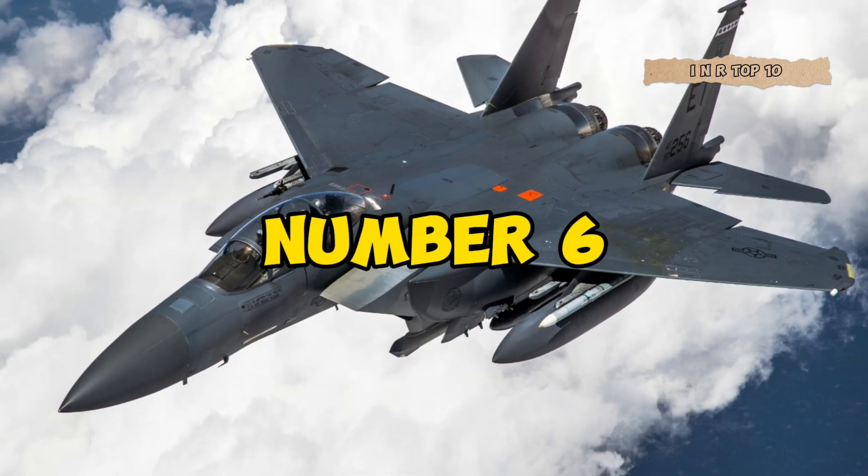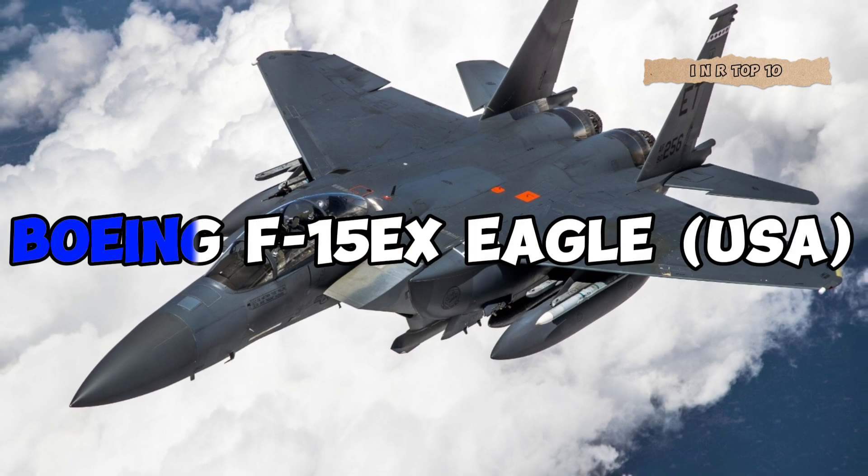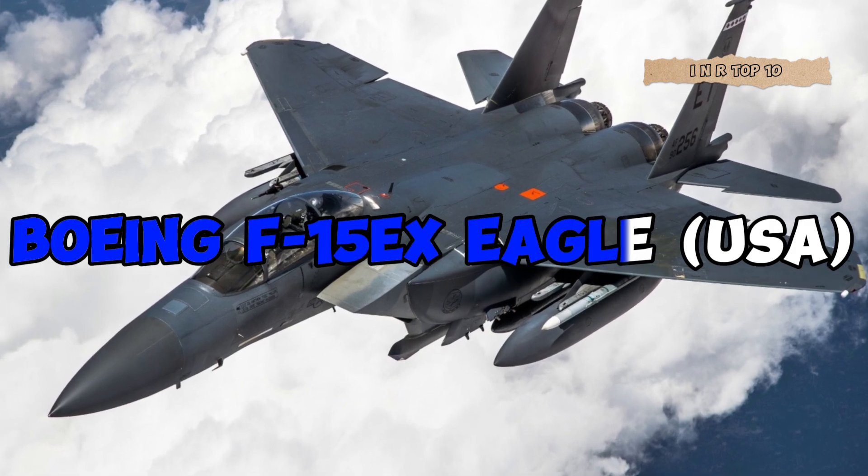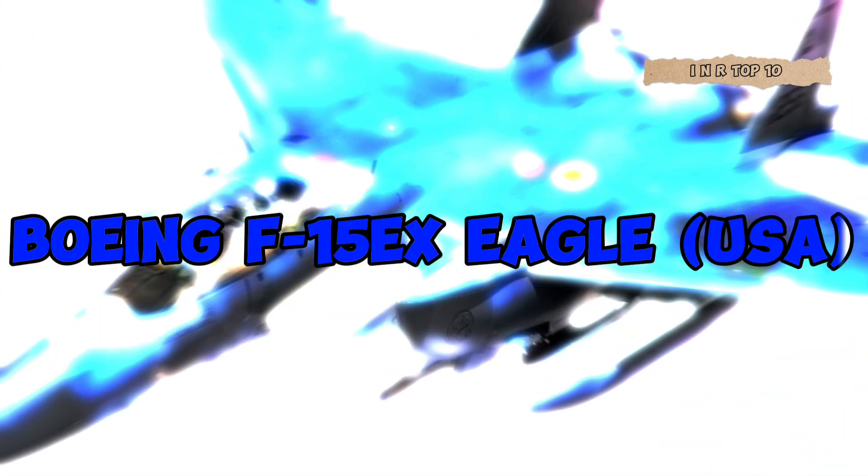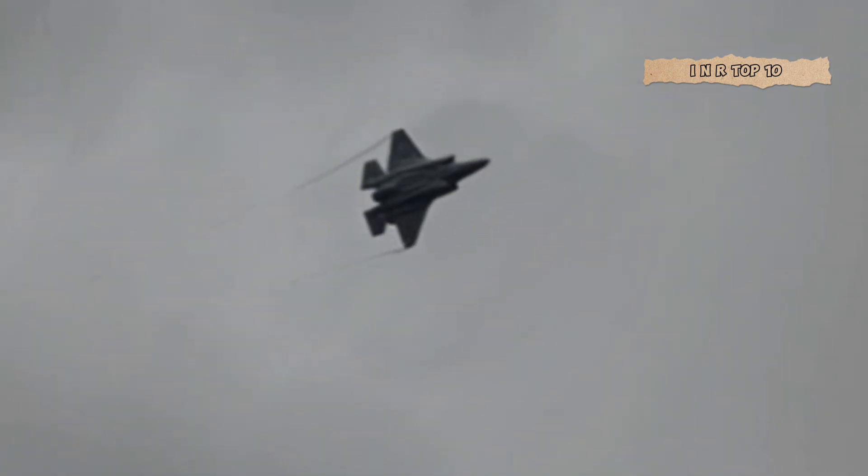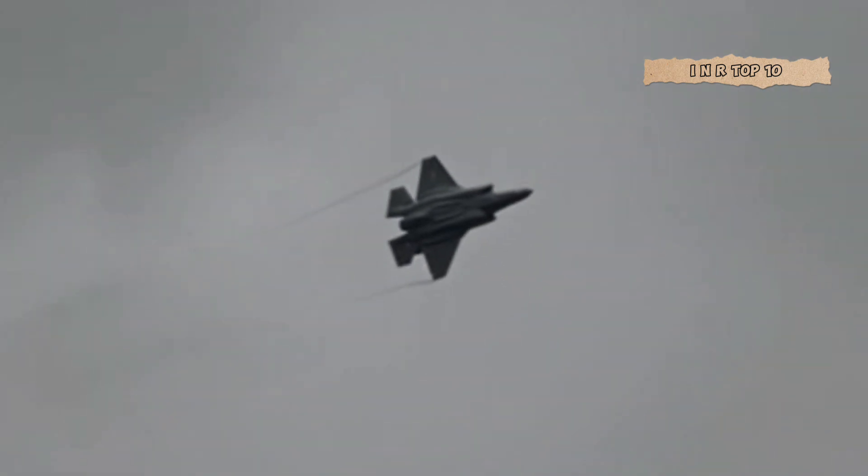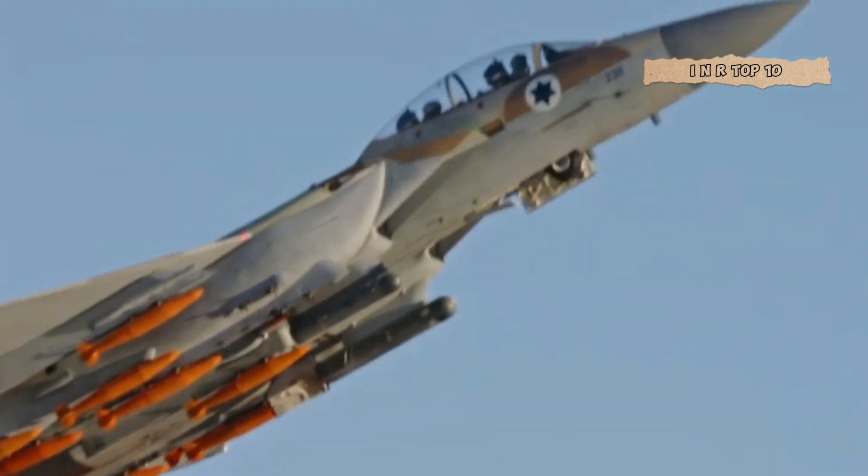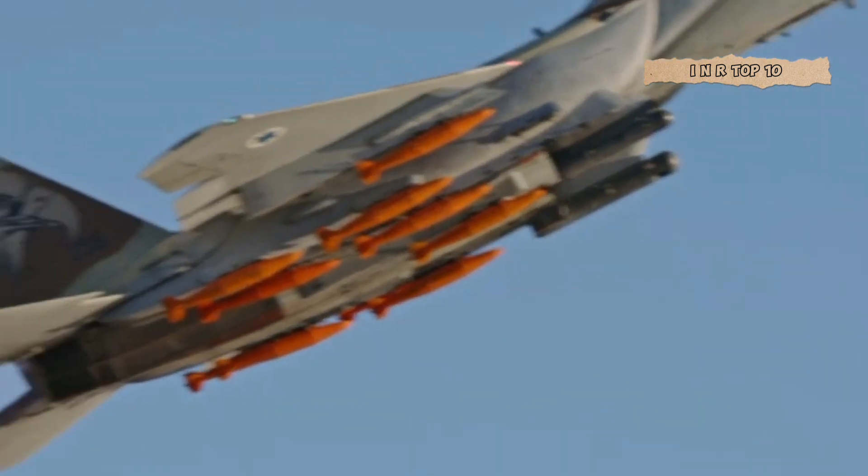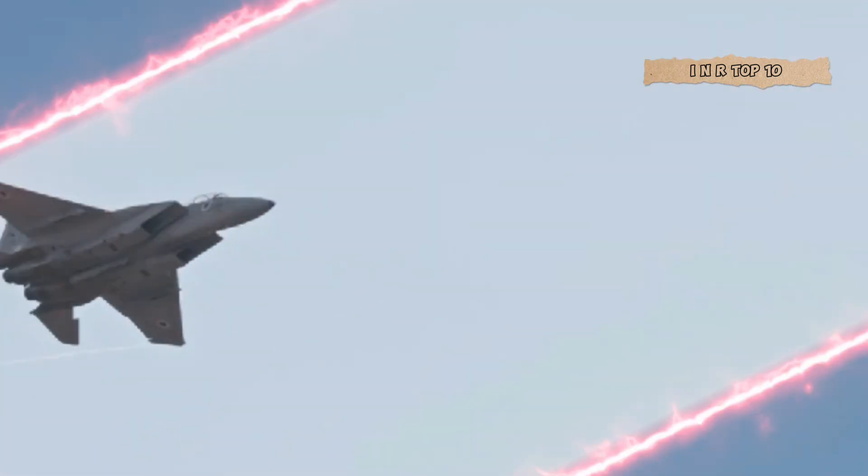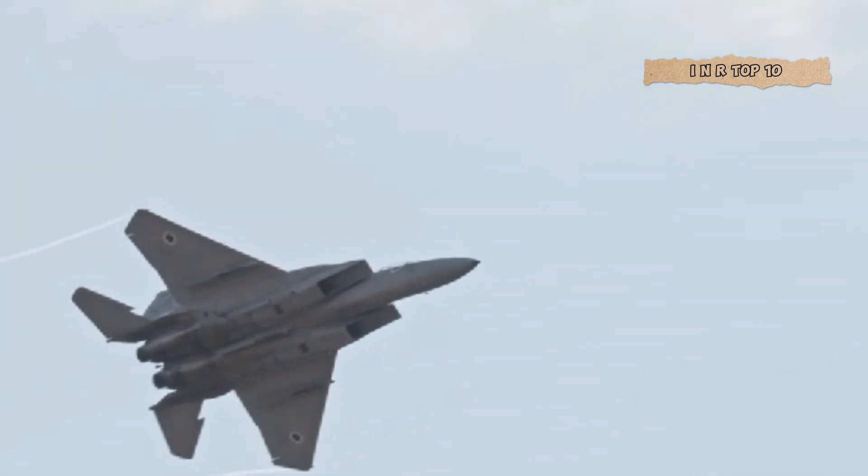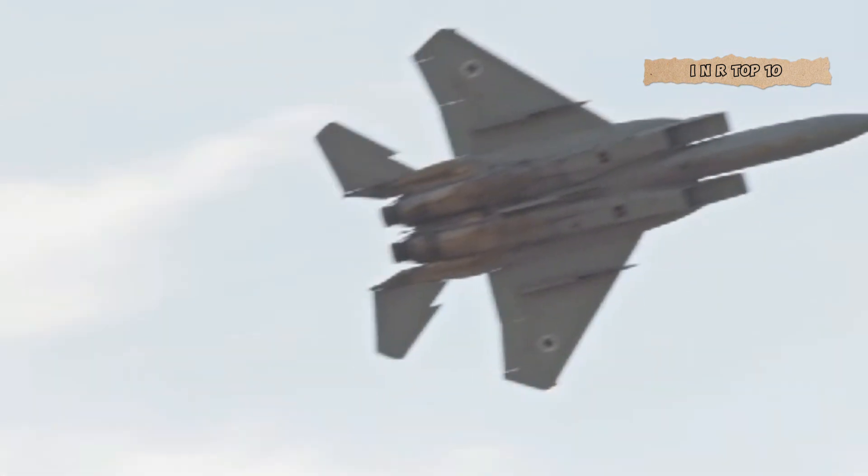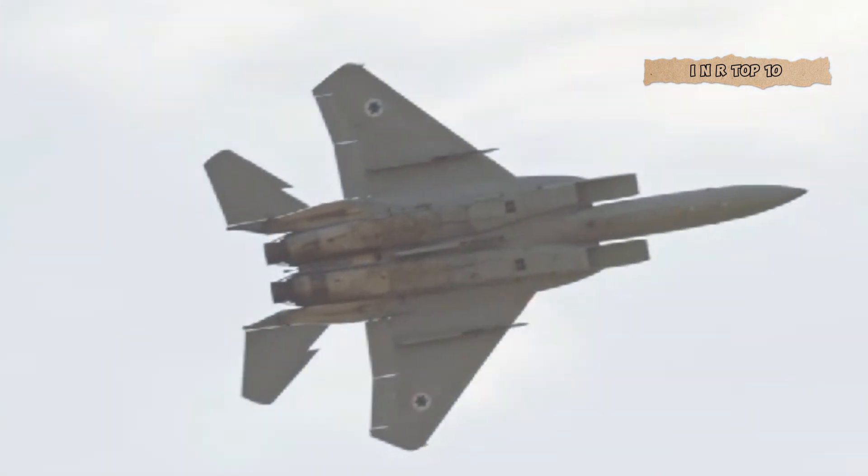Number 6. Boeing F-15EX Eagle II, USA. Soaring into our list at number 6 is the Boeing F-15EX Eagle II, an American legend that continues to evolve. With superior speed, range, and weaponry, the Eagle II remains a formidable force in the ever-evolving landscape of air combat.